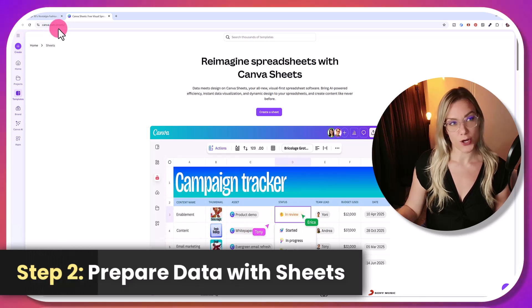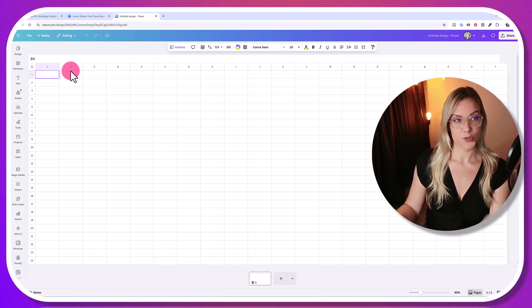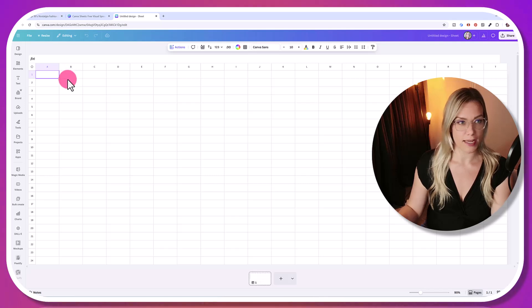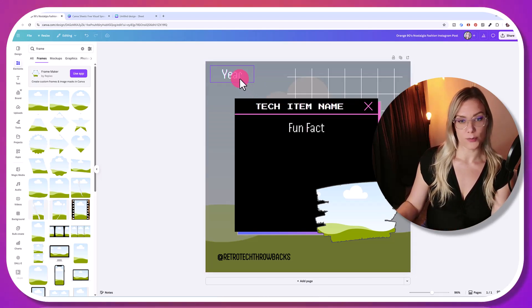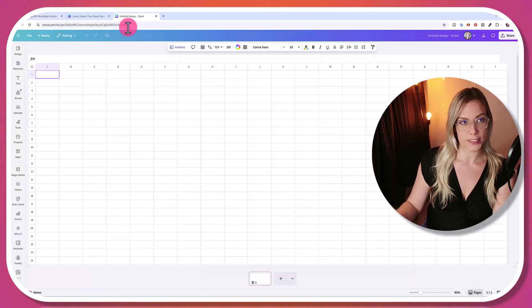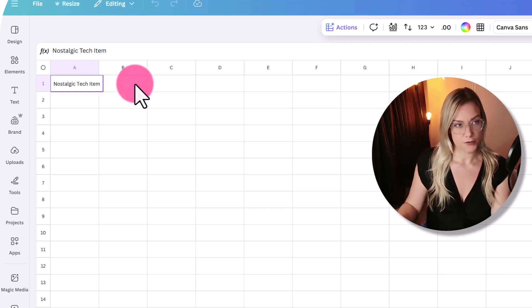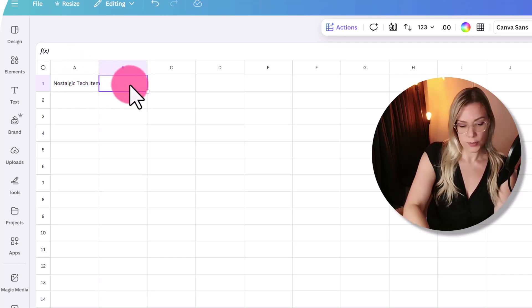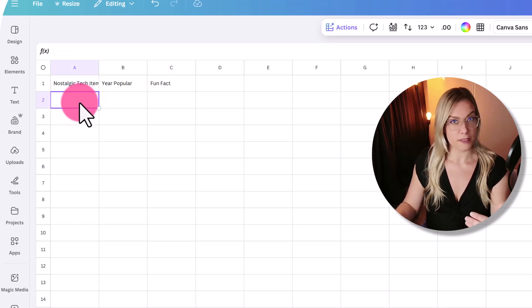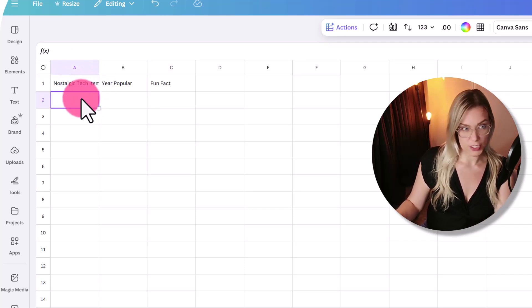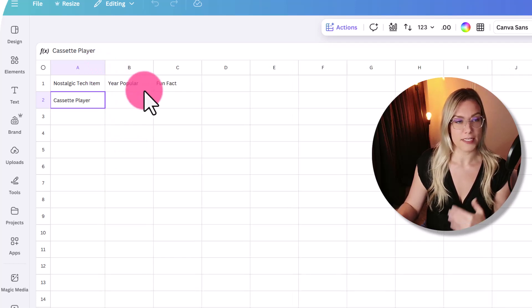Now we are ready to bulk create. Go to canva.com/sheets and click 'create a sheet'. We're going to get all the content for our social media posts directly within Canva — we don't need to use ChatGPT or any other AI tool. Based on the template, I want a tech item name, a fun fact, the year it was popular, and the pictures. In the sheet, I'll put 'nostalgic tech item' for the first column as the title, then 'year popular', and then 'fun fact'. I'll give the AI an example — let's put in 'cassette player'.